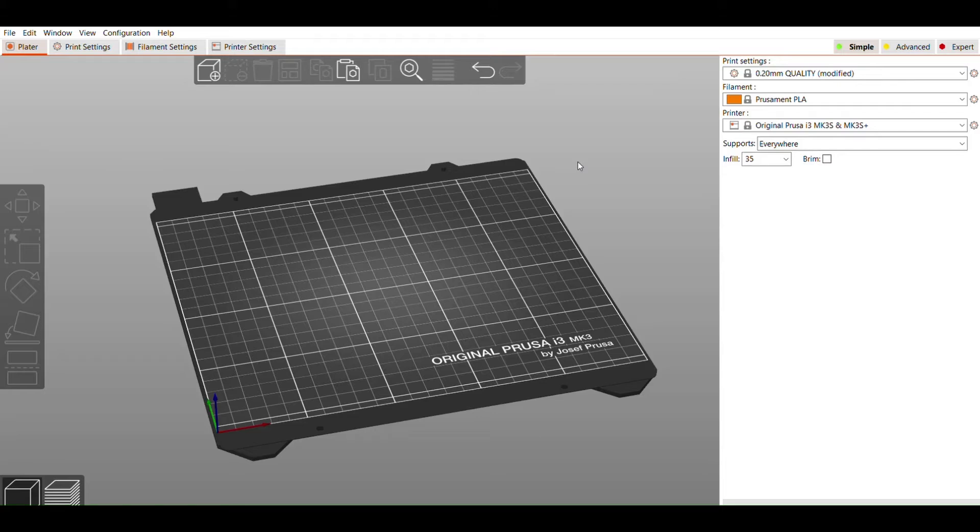There are lots of different slicer programs out there. Many of them are designed to be used with dozens of different printers, and some are just for specific brands. We're going to be using Prusa Slicer, which is just for Prusa brand printers.